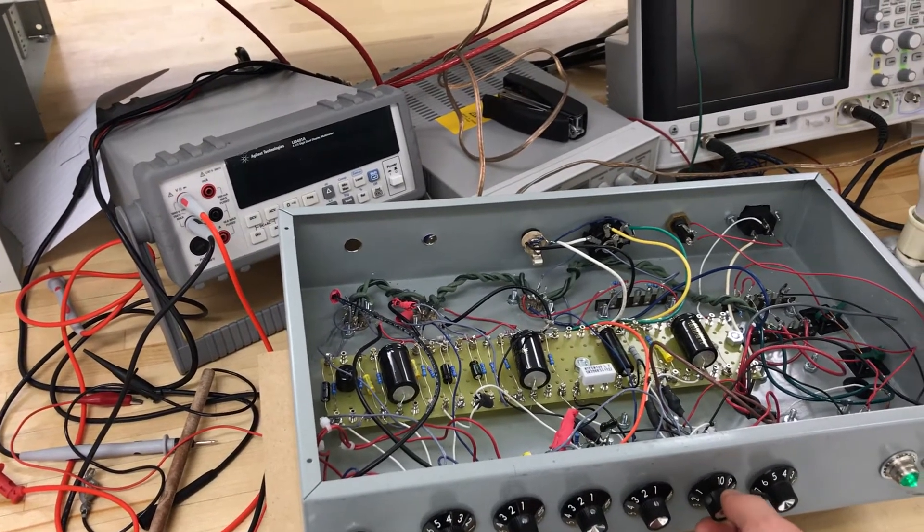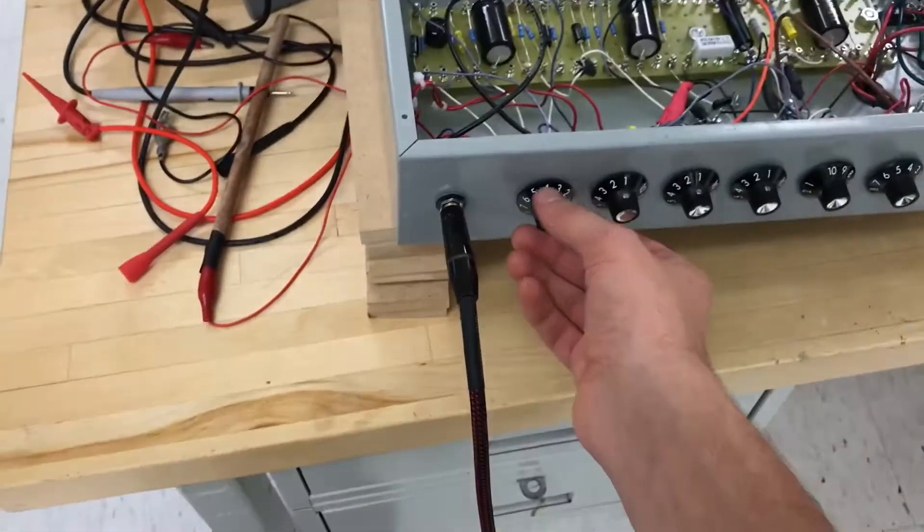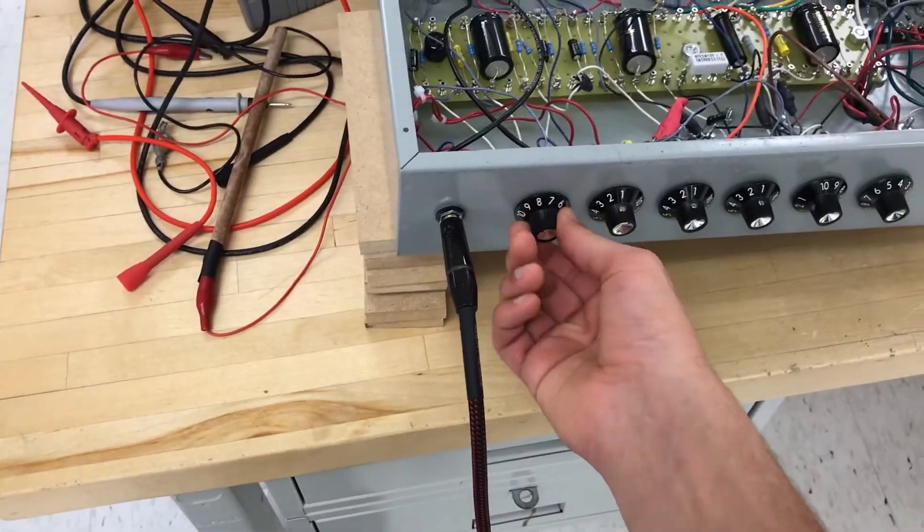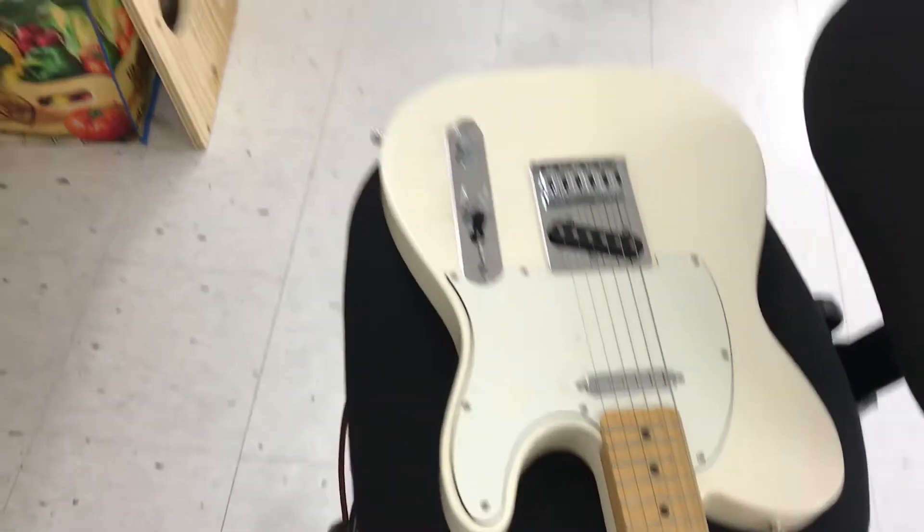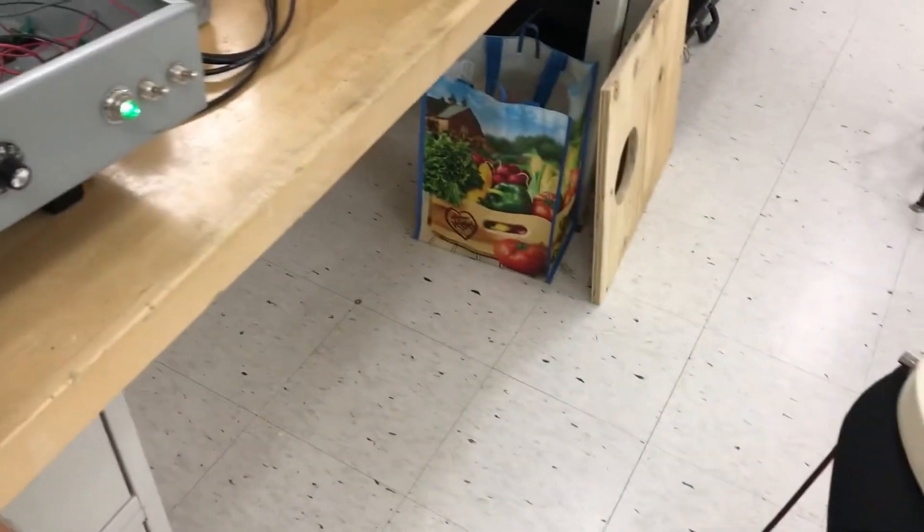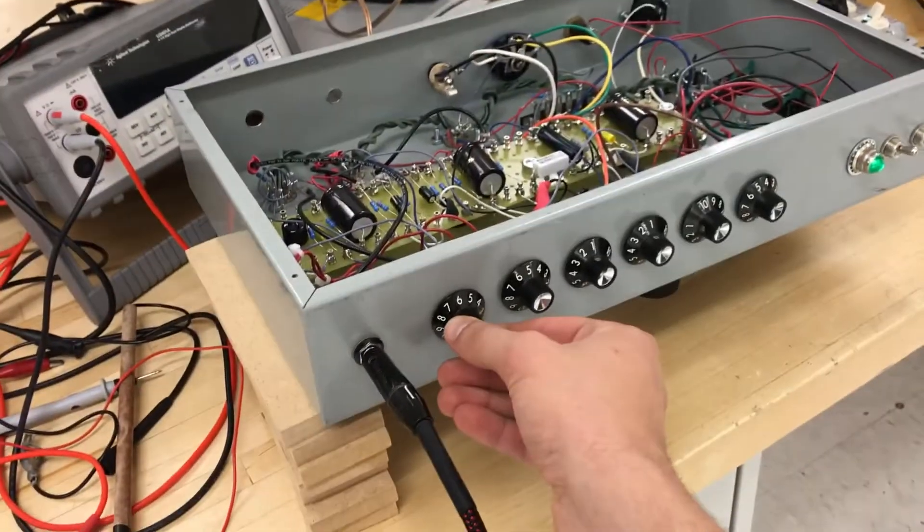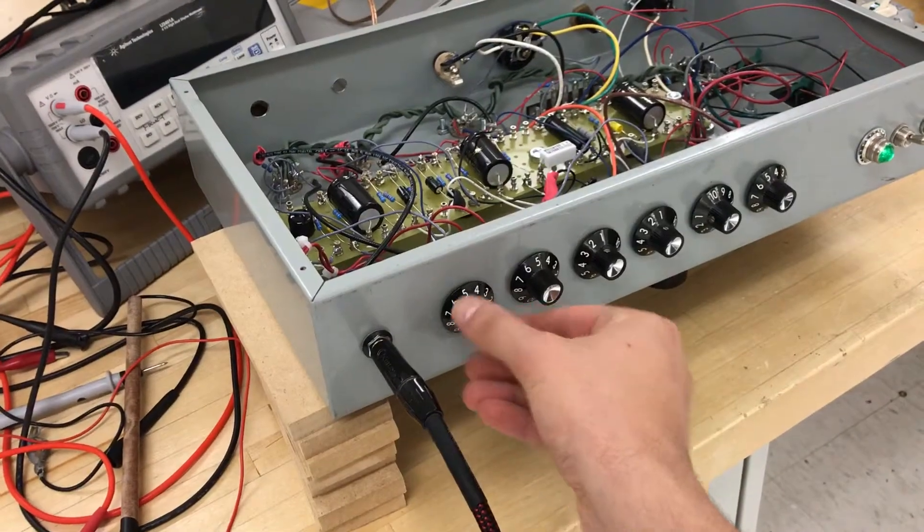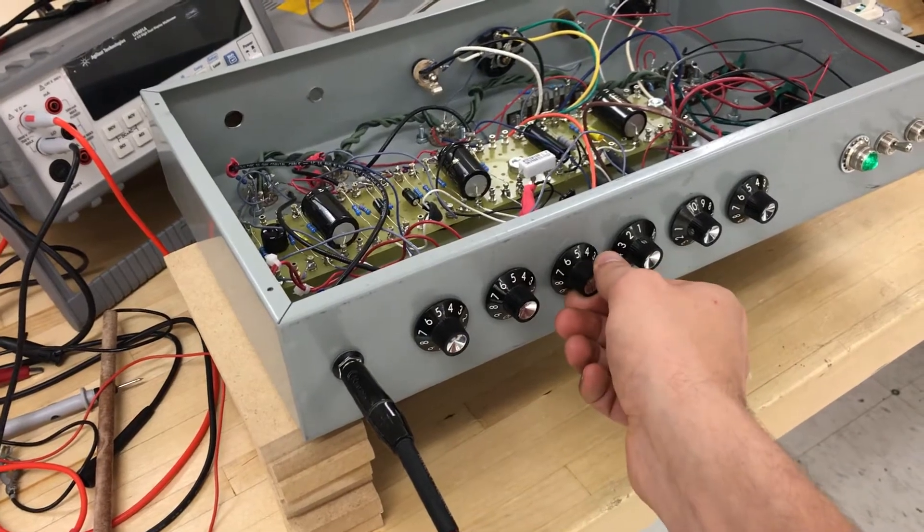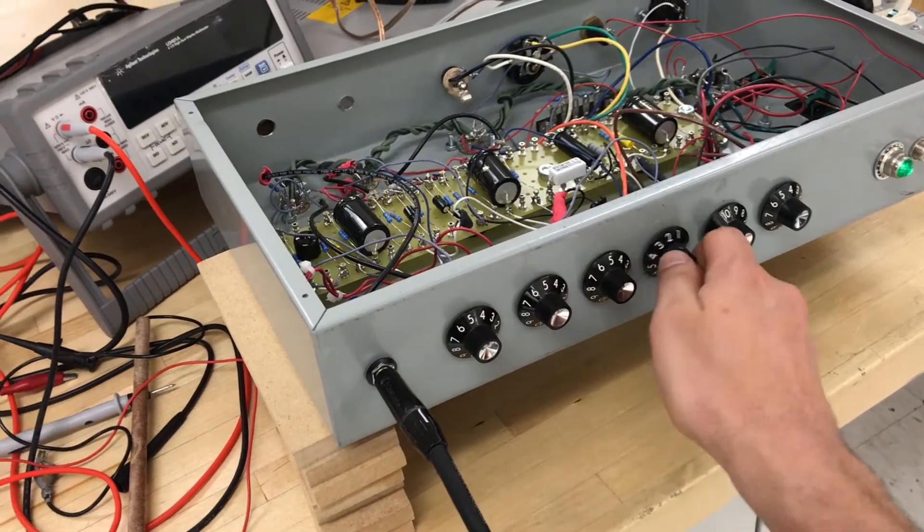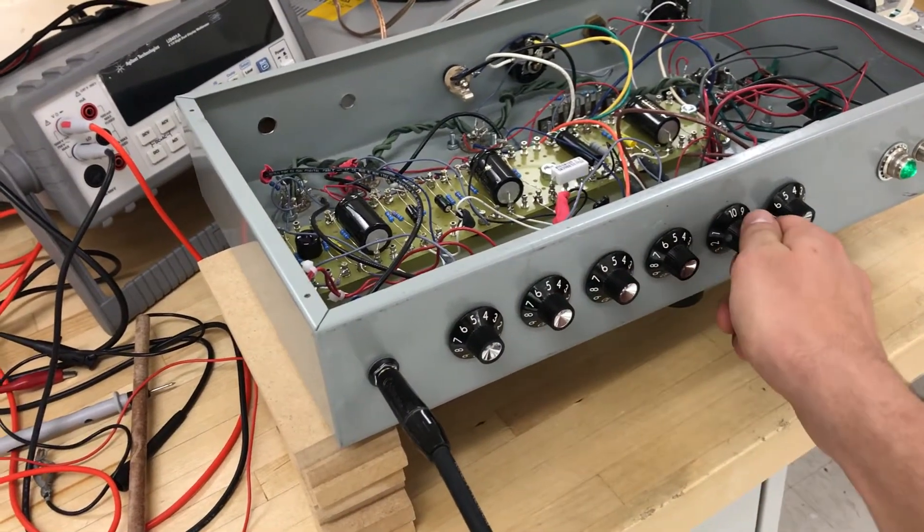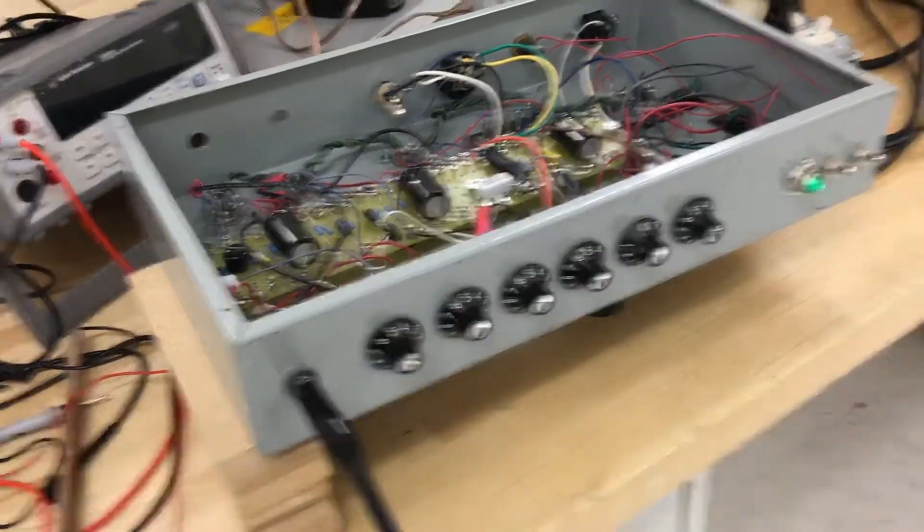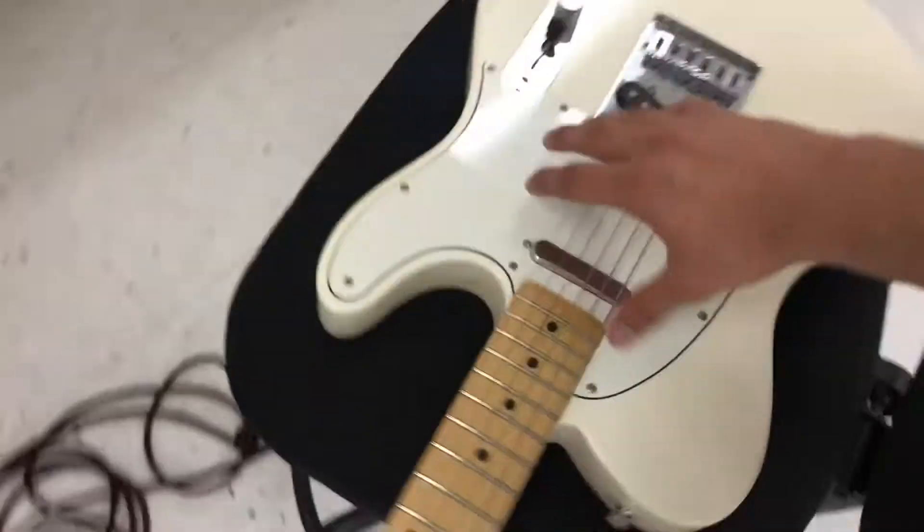Volume knob is turned all the way high. Gain all the way to the top. Bass halfway. Gain halfway. Mid halfway. Treble halfway. Volume knob turned to the top. This is the way I would play.